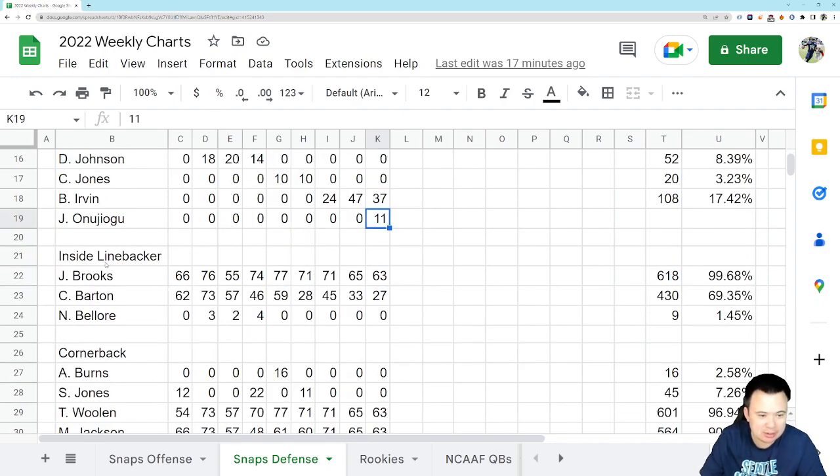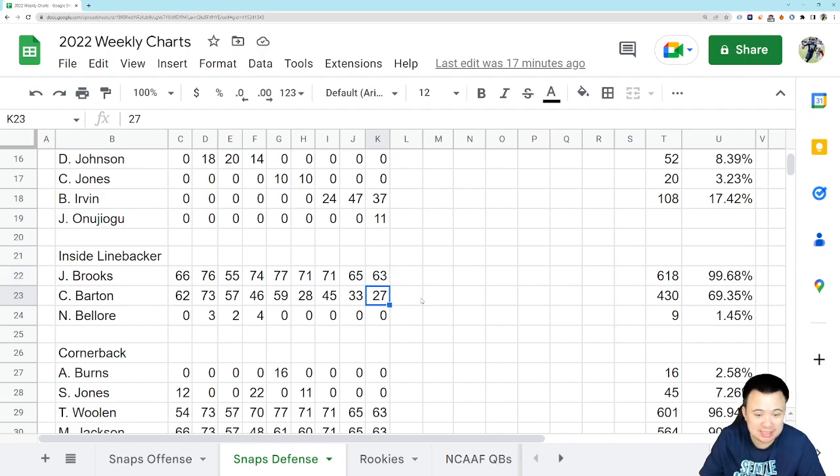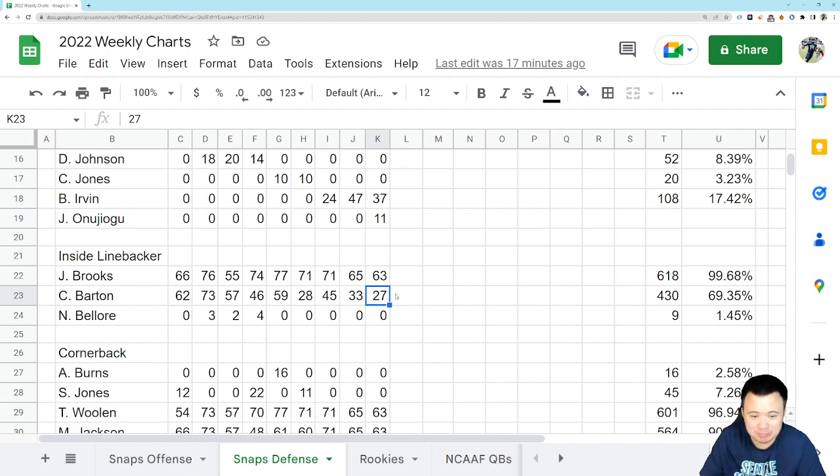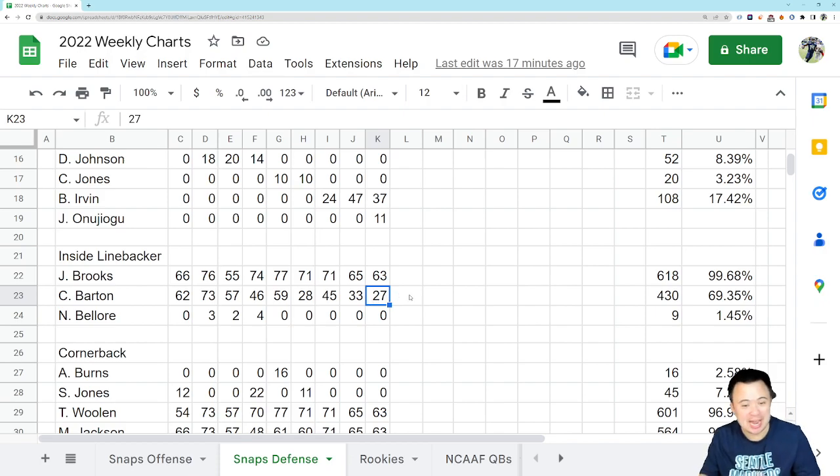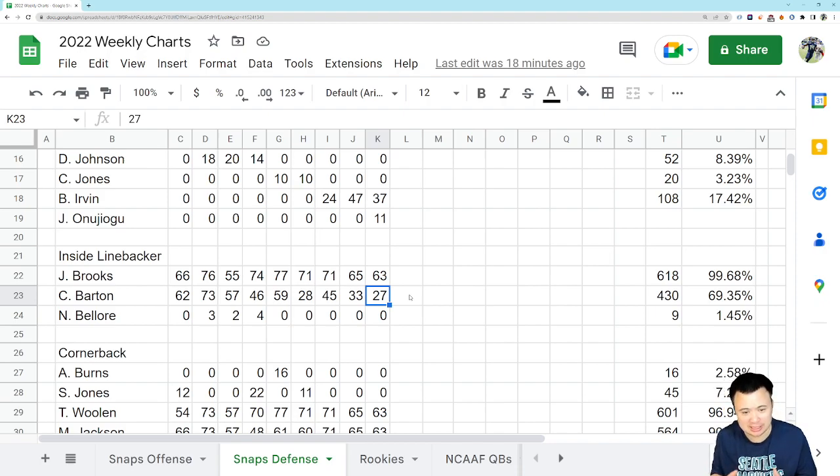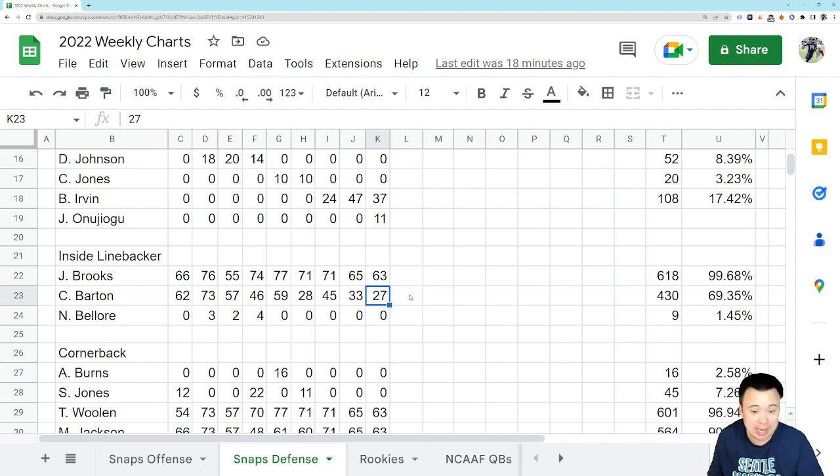Inside linebacker. Jordan Brooks, 63 snaps. He played every snap like he pretty much always does. Cody Barton, 27 snaps, so like 40%-ish. Basically he's a part-time player now. He, on average, plays about half the snaps if you average it out over the last four games when the defense has gotten better. And he's played okay.